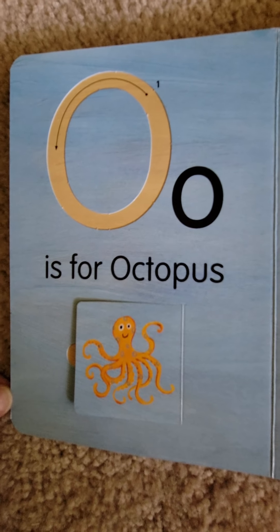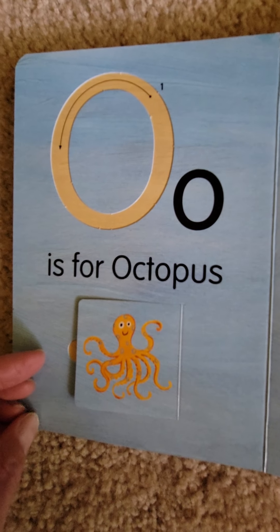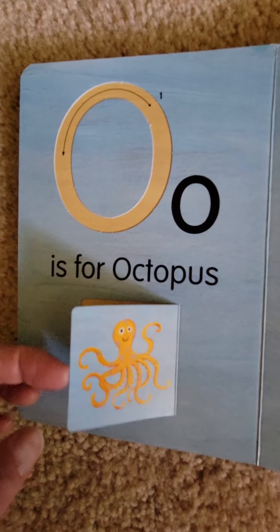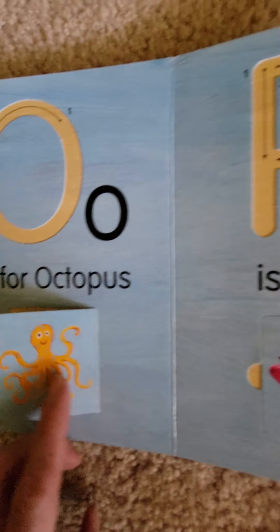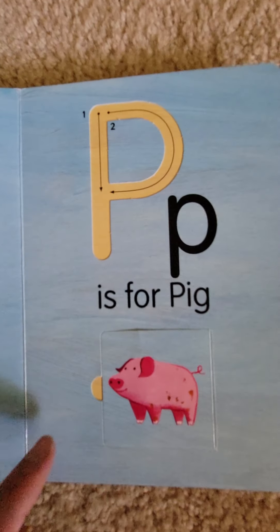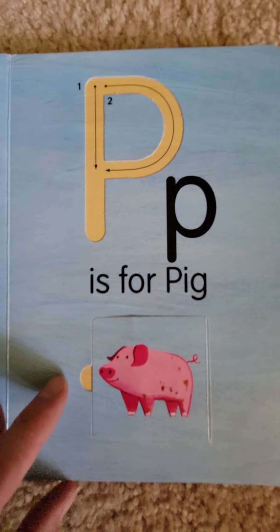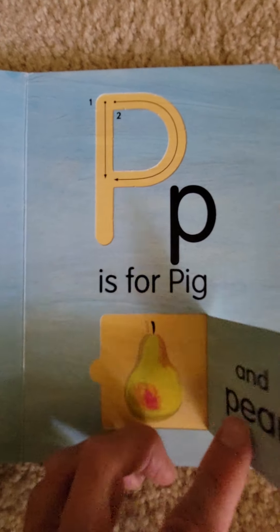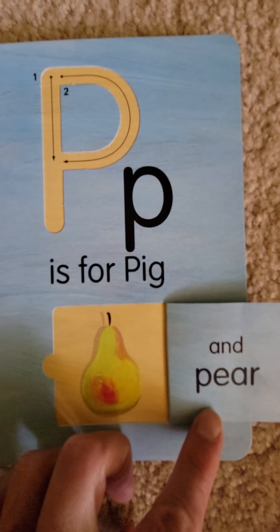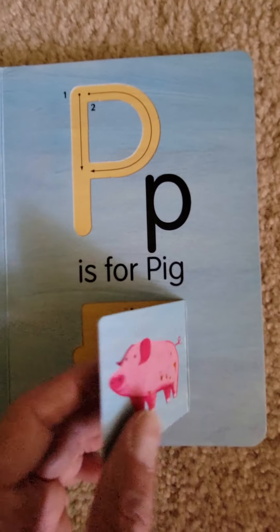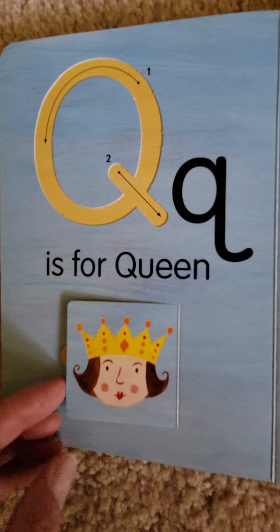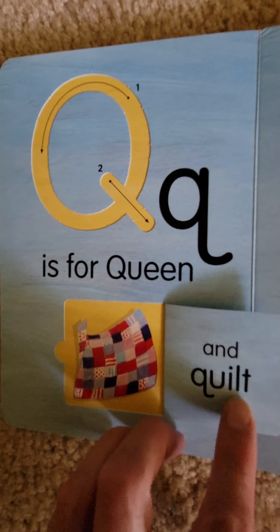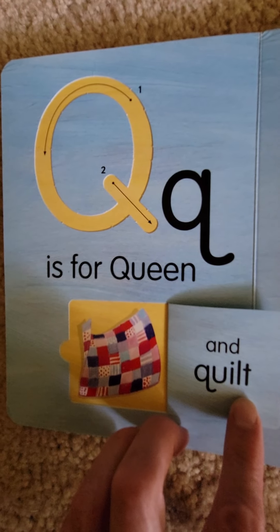O is for Octopus and Orange. P is for Pig and Pear. Q is for Queen and Quilt.